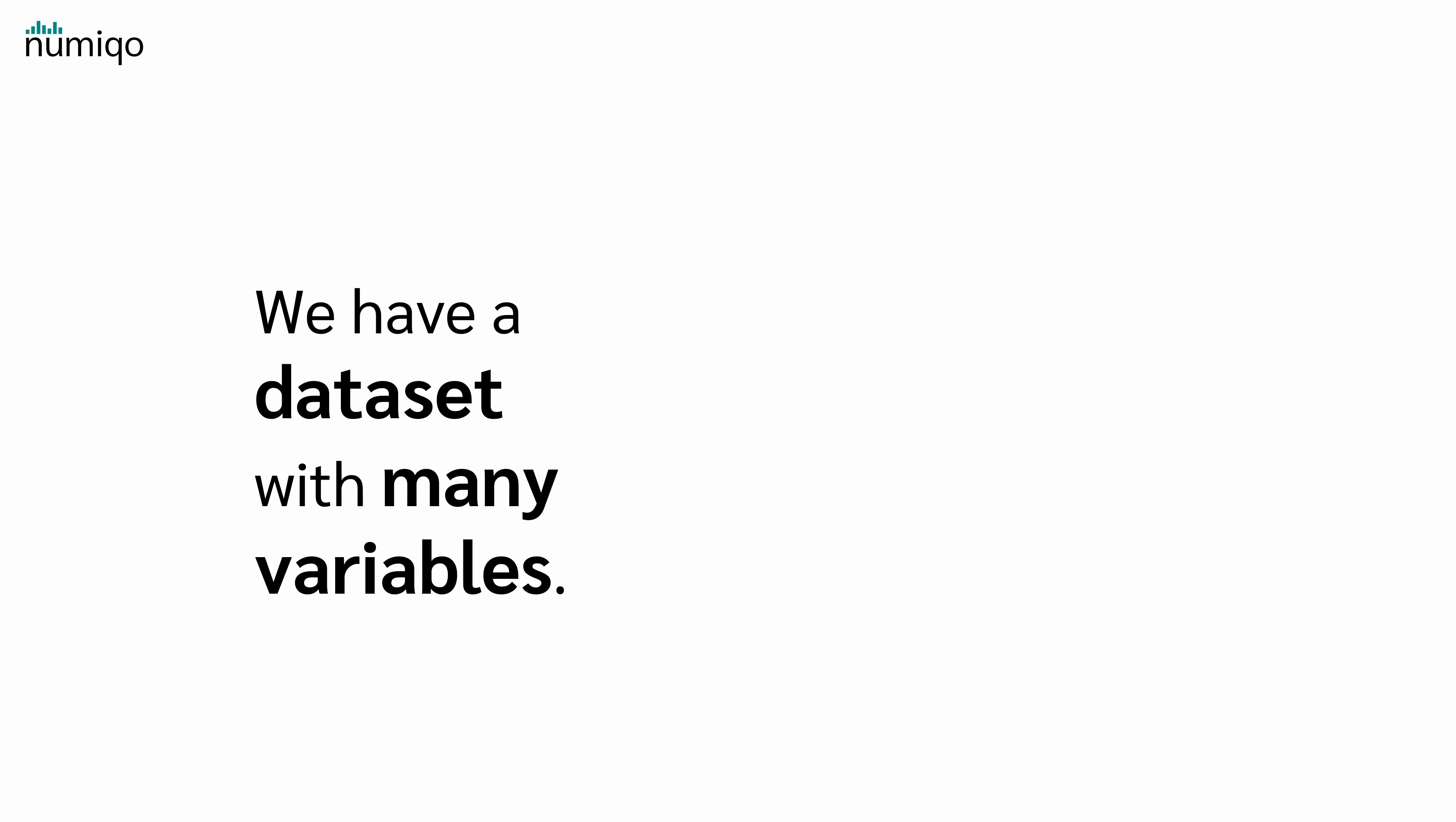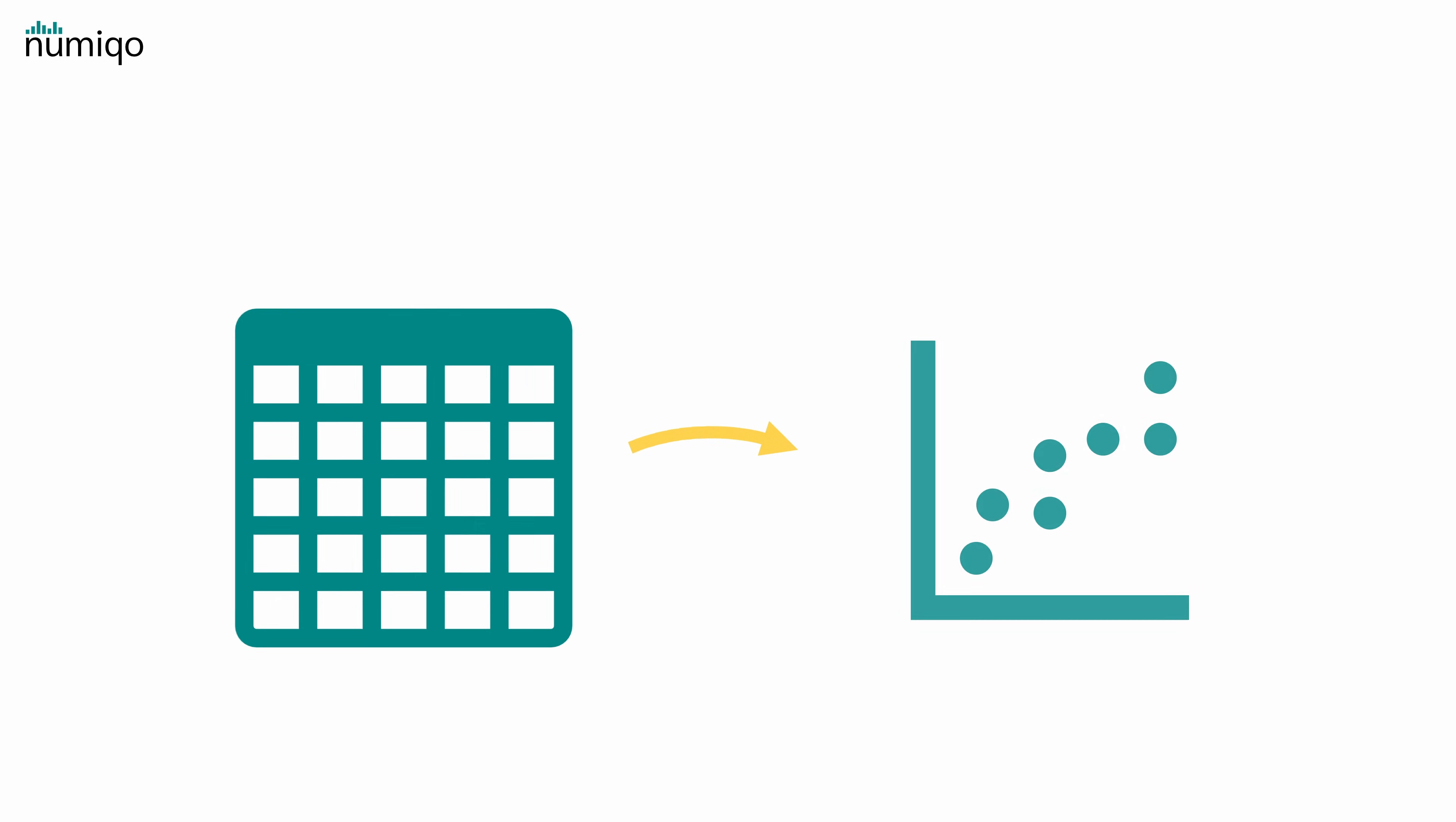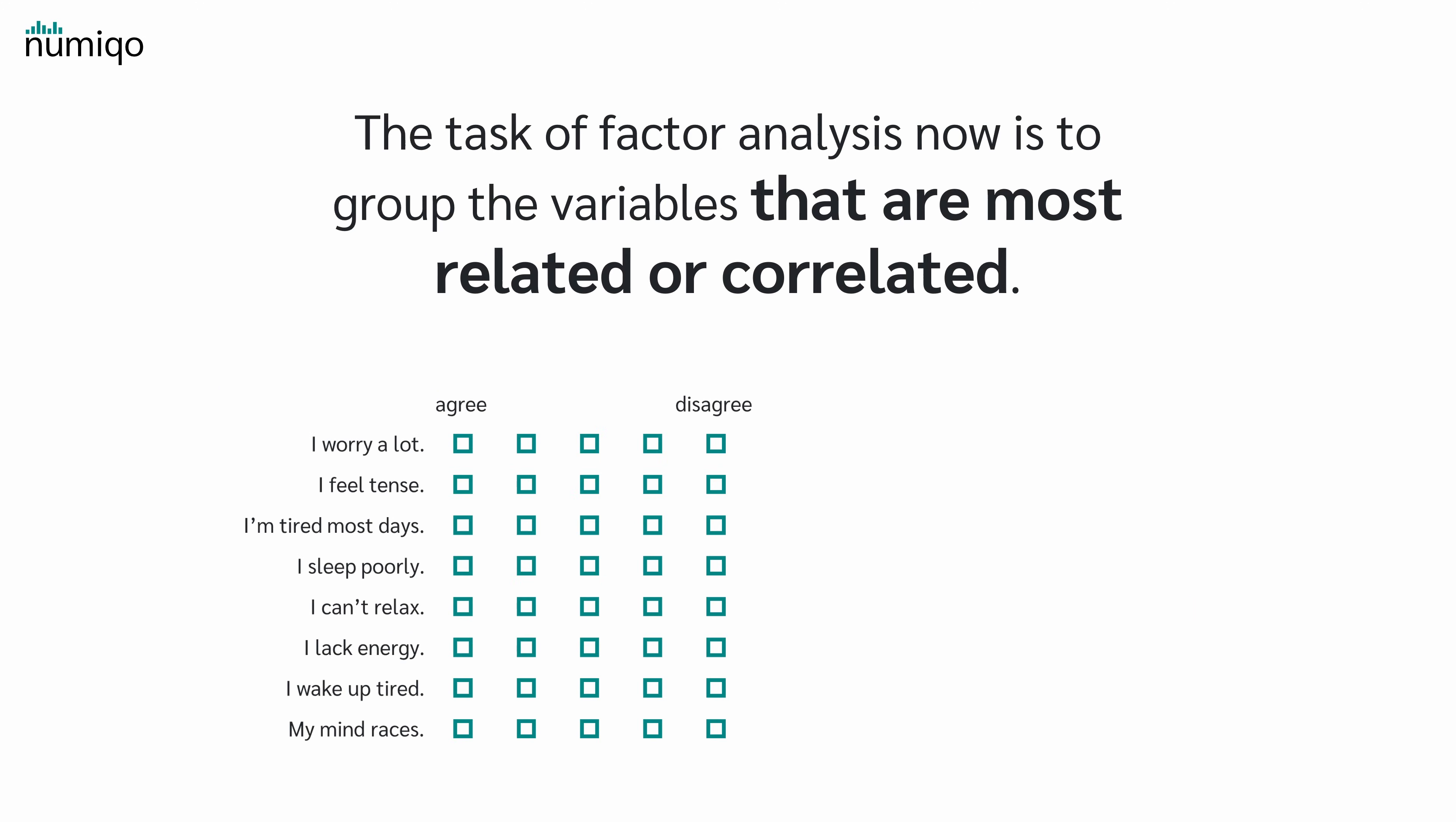But how does Exploratory Factor Analysis work? Let's say we have a data set with many variables. Now it's possible that some of them are related, that is, they correlate with each other. These correlations are the basis of factor analysis. The task of factor analysis now is to group the variables that are most related or correlated. Each group is then a factor.